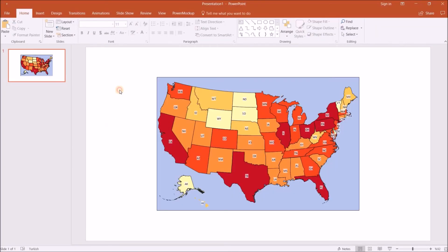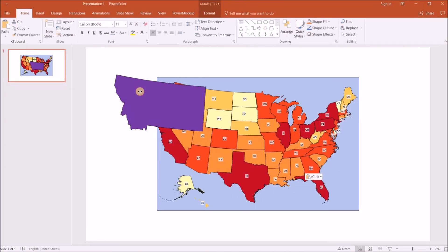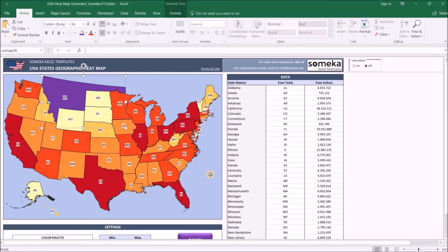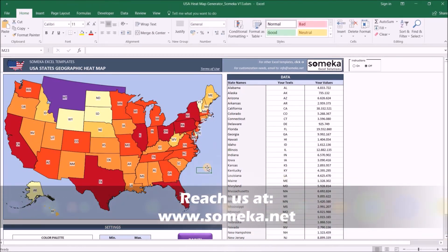Thanks for watching, and don't forget to check our other templates at www.someca.net. Thank you.